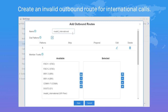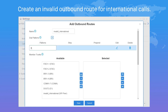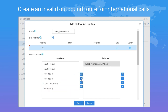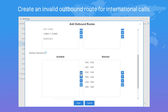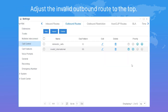Now back to the outbound route — add a new route and name it. Set the dial pattern according to the rule for dialing international numbers in China: we need to dial double zero (00) plus the country code and the target number to send the call out. Next, choose the invalid SIP trunk we created and select all extensions.